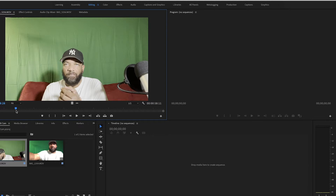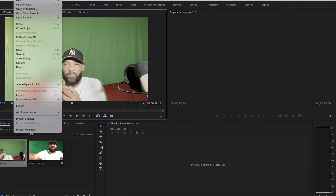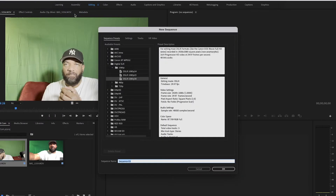Now that we have our two videos set up, the next step is to create a sequence for our timeline. There are multiple ways to do it — you can drag your videos to the timeline and it'll create a sequence automatically — but for this tutorial I'll show you my way. Go to File > New > Sequence, and pick DSLR 1080p. You can always change this later after editing.